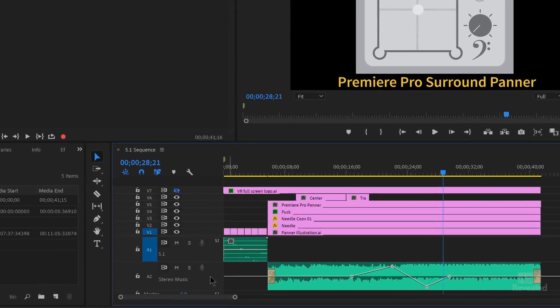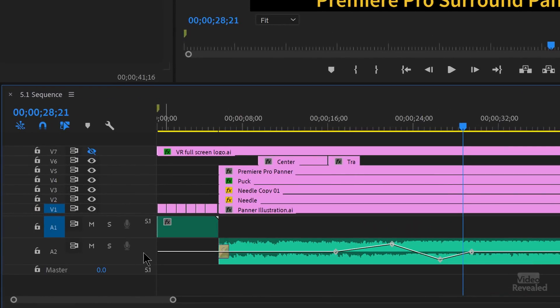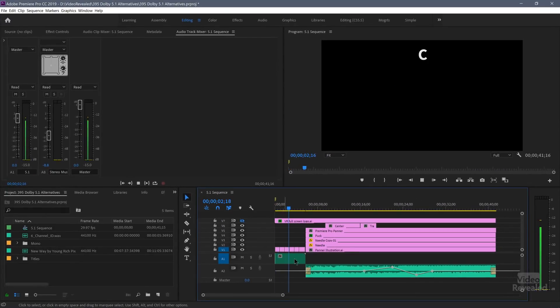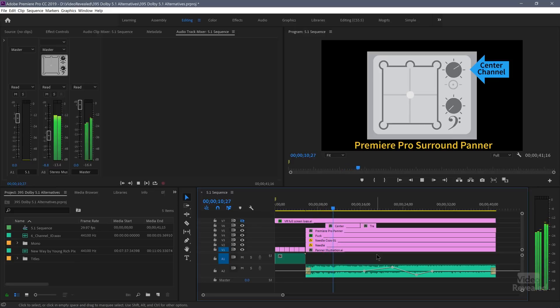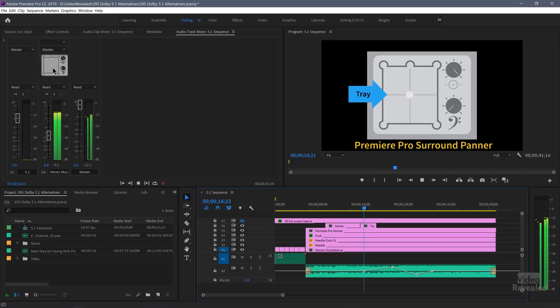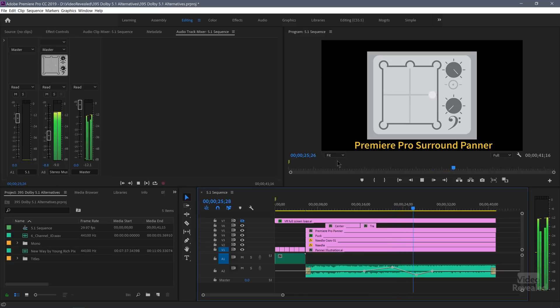I've got a timeline created here that's 5.1. You can tell because down here the master is showing as 5.1. I've got a full tutorial showing you how to create these. I've brought in a six channel file that's playing here. I've also created panning automation in 5.1. We have the correct master 5.1, the correct tracks, and there are any number of tracks in here that you could use. They don't have to be 5.1 — they could be mono files that you're panning around in the surround sound environment.